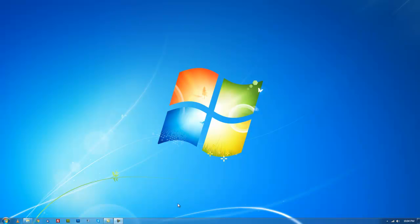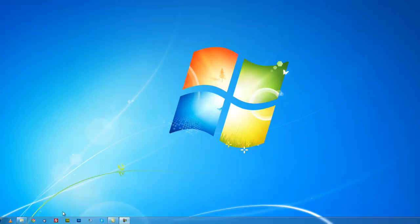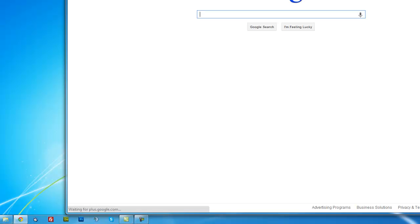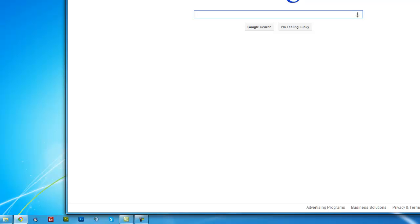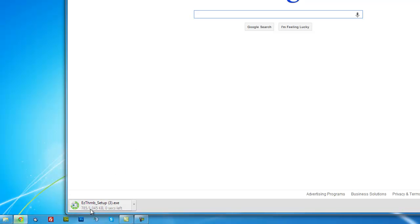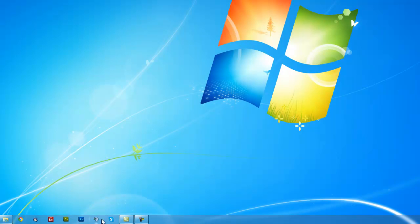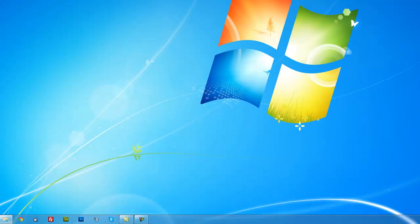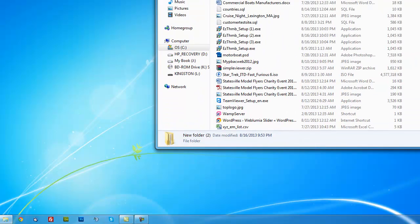We'll get started by downloading a free converter called Easy Thumbnails. You can Google it, but I'll have the link in the description below. It'll download the Easy Thumbnail setup file, and then you'll go to wherever your downloads are. Mine goes to my desktop, which I've got the icons turned off right now for this tutorial. You'll go to where your downloads are and double click on that Easy Thumbnail setup exe.